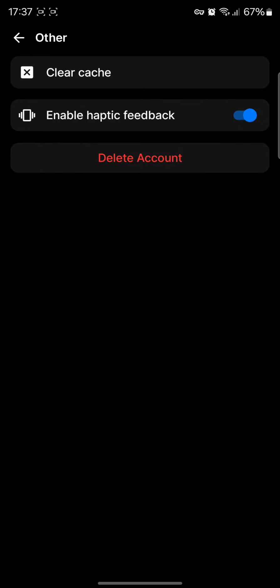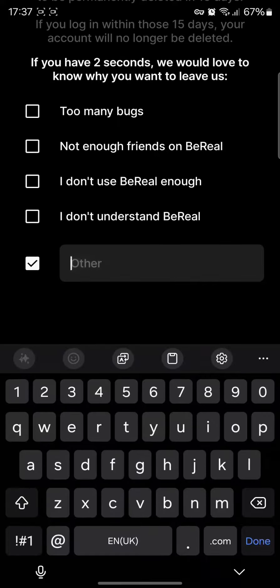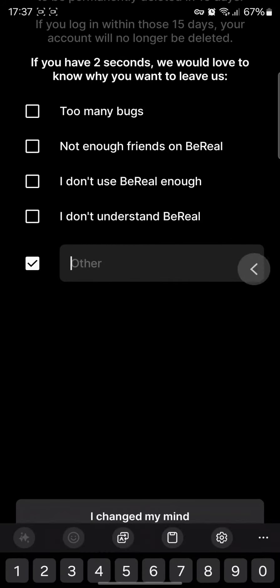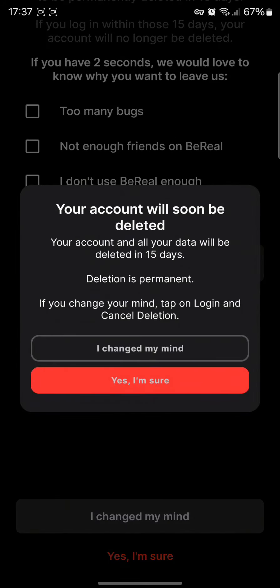Now simply give a reason why you want to delete your account and tap on 'Yes, I'm sure' and tap on 'Yes, I'm sure' again. So in 15 days your account will be permanently deleted.